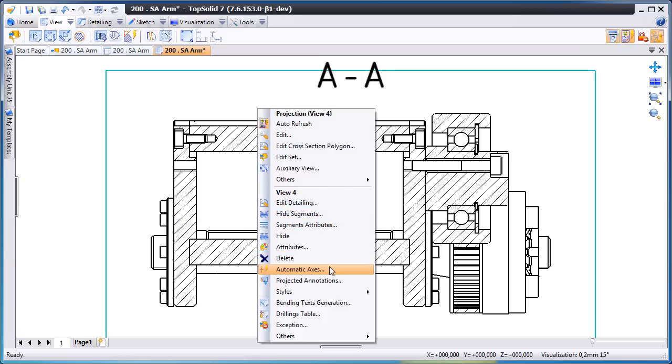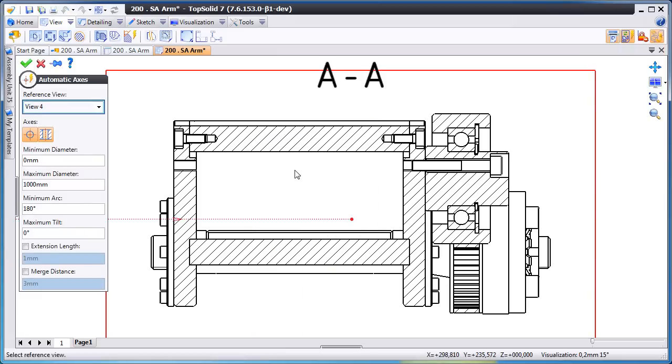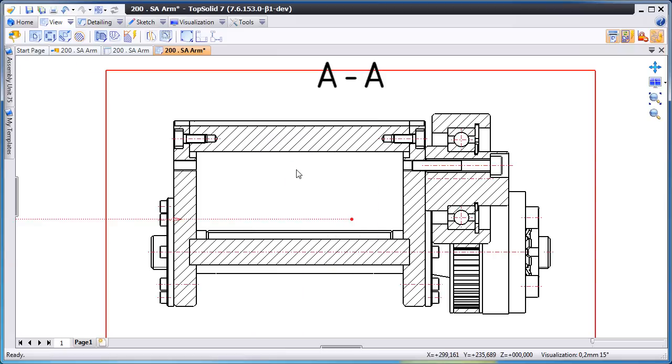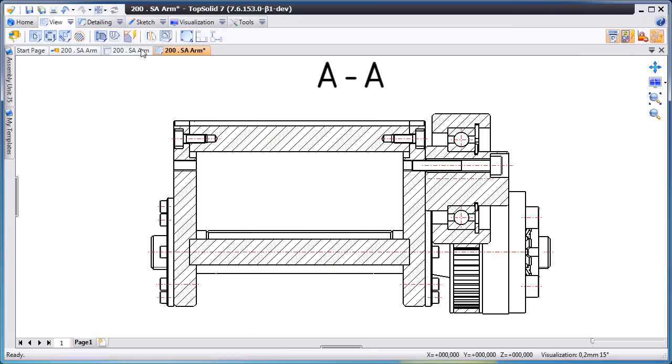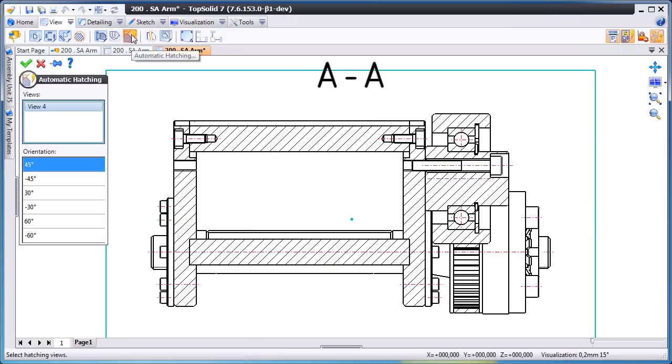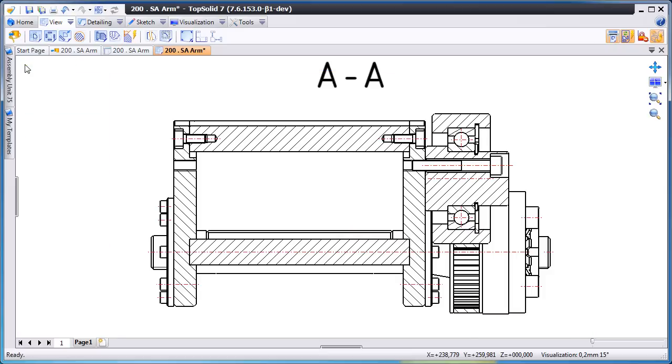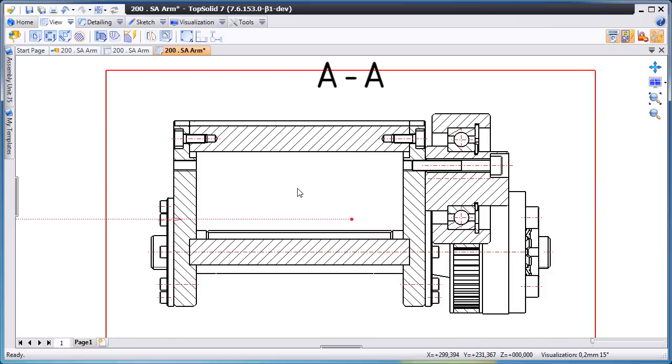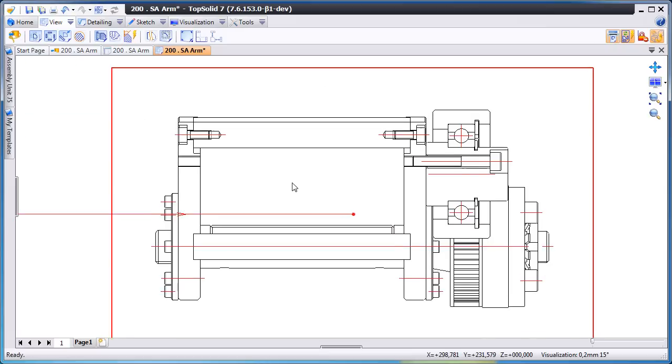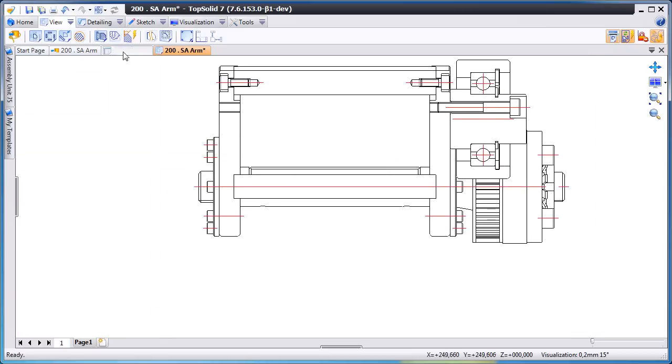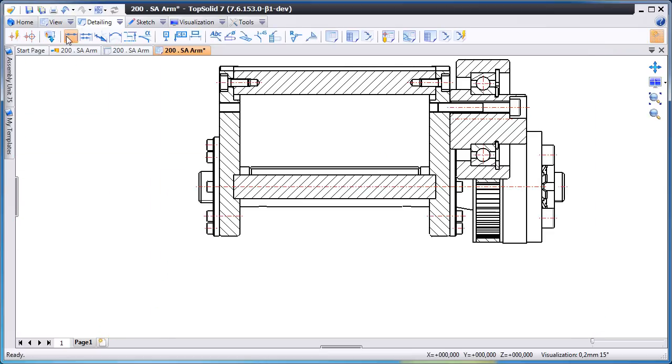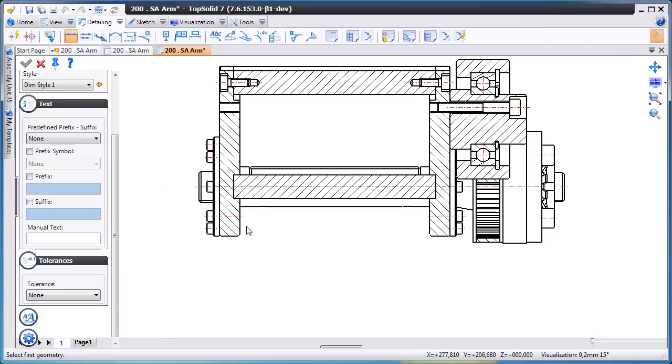Next we'll ask TopSolid7 to generate the axes even on the section view. And hopefully this is illustrating that TopSolid7 does a really good job of adding axes only where they're really needed.